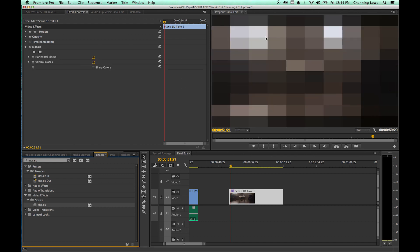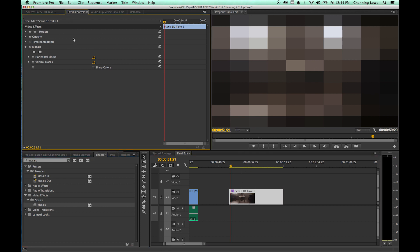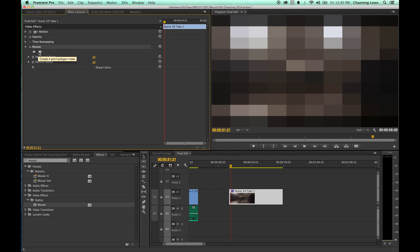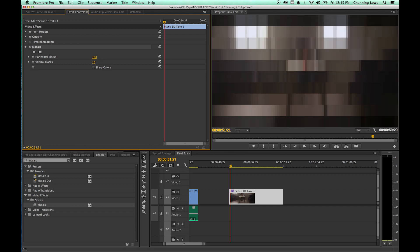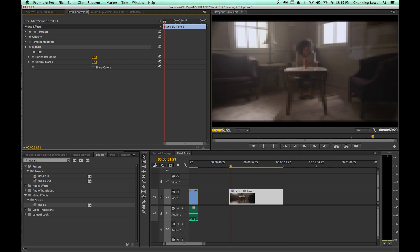You'll notice the first thing it does is make mosaics out of the entire clip. If you select the clip and go up to Effect Controls, you'll see the mosaic effect has been added. You can tell it how many blocks to use — right now it's just 10 horizontal and 10 vertical blocks.